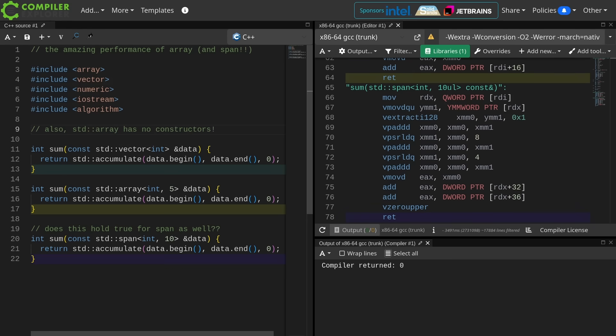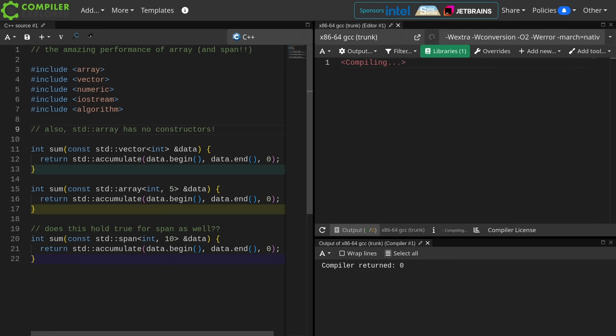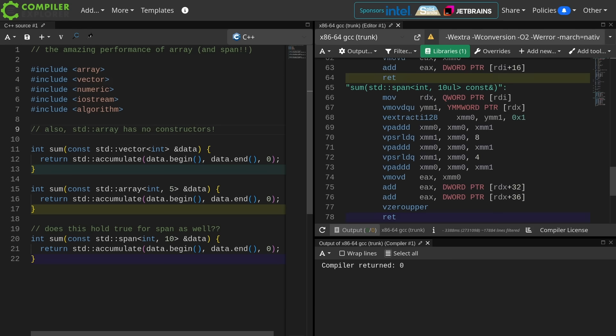Also, standard array has no constructors, and this is absolutely huge for how the data in the array is initialized when you have non-trivial types, but I'm not going to go into that in this episode, and I'm pretty sure I have gone into that in a previous episode.